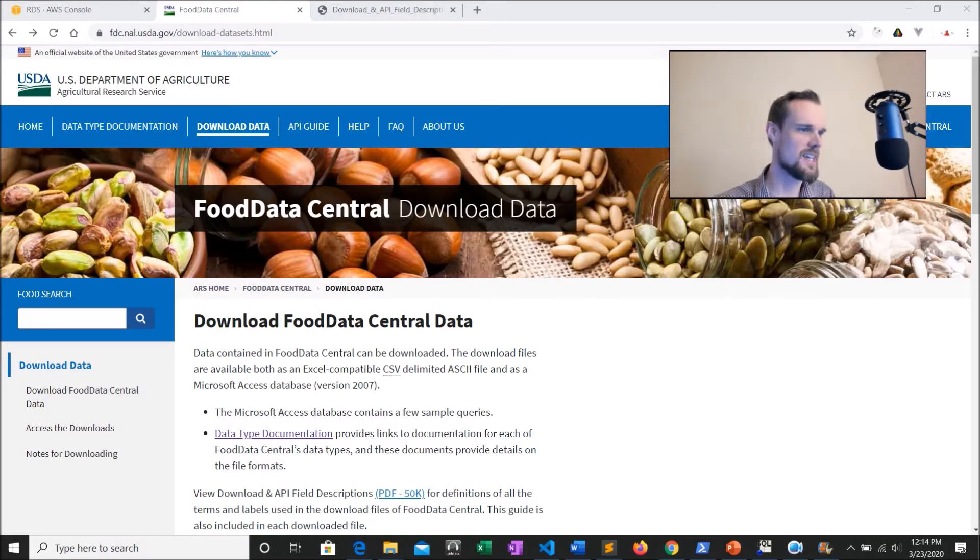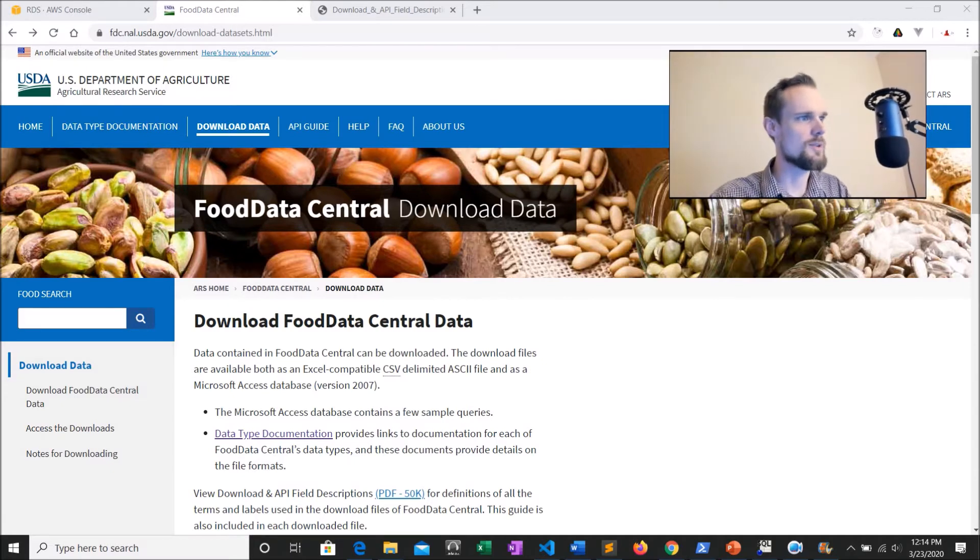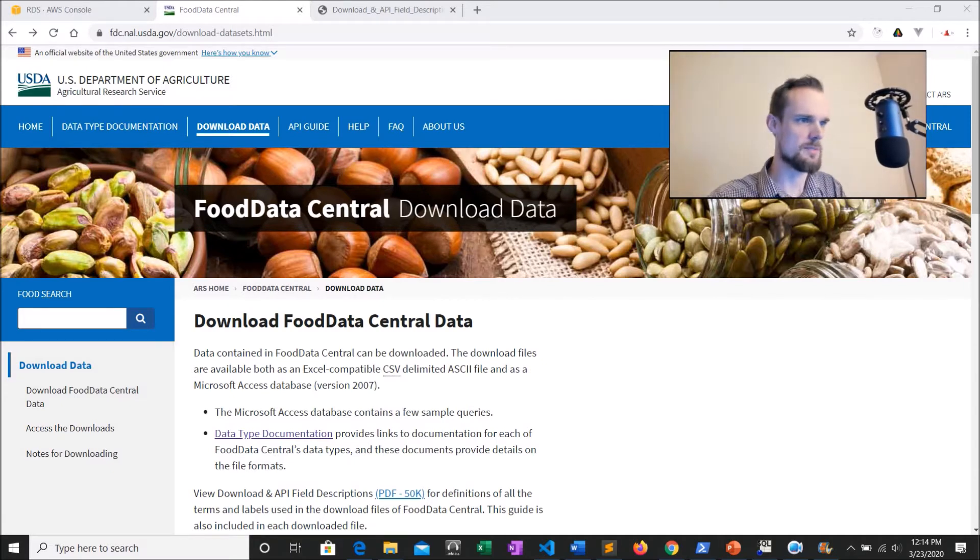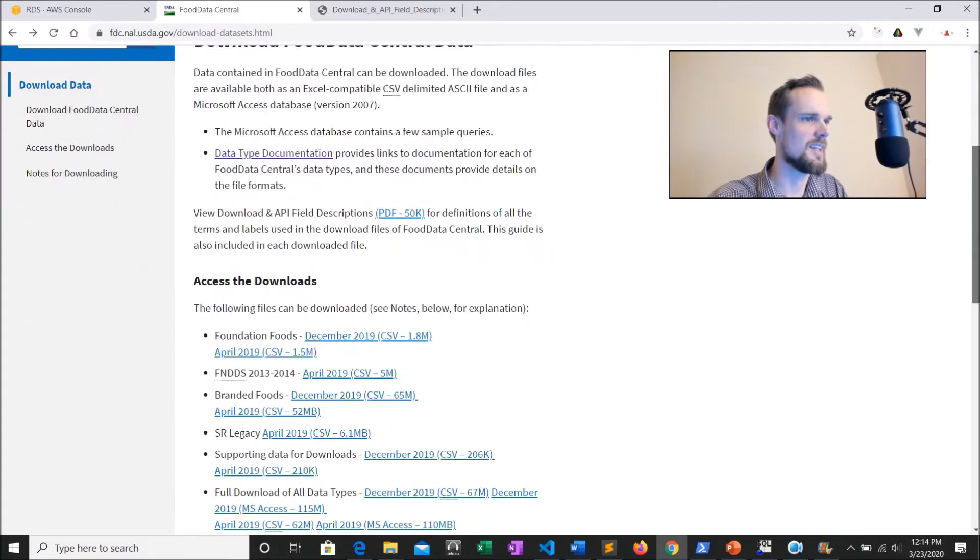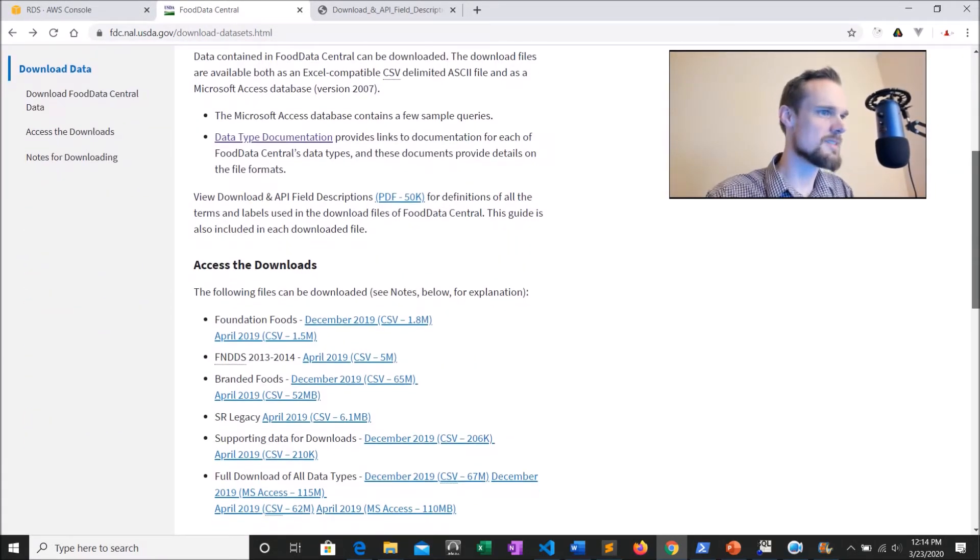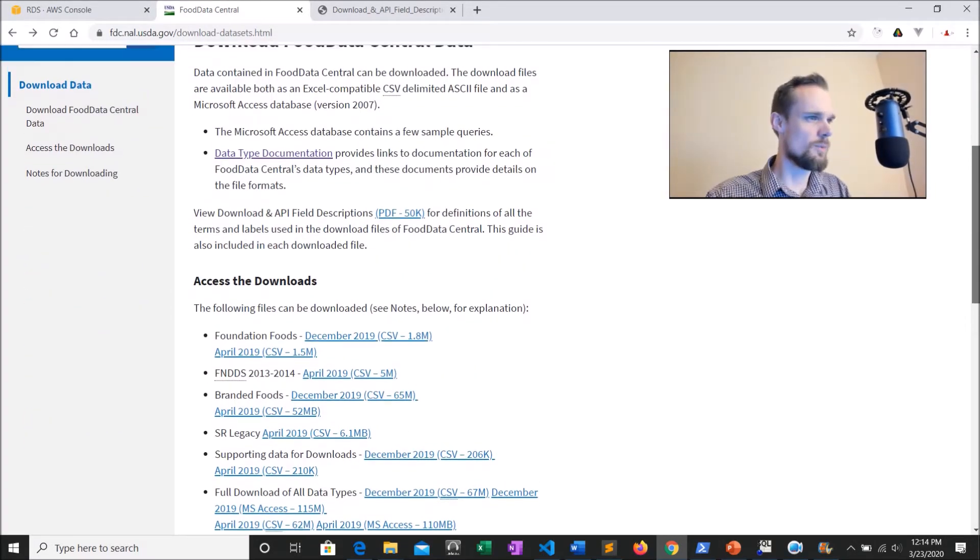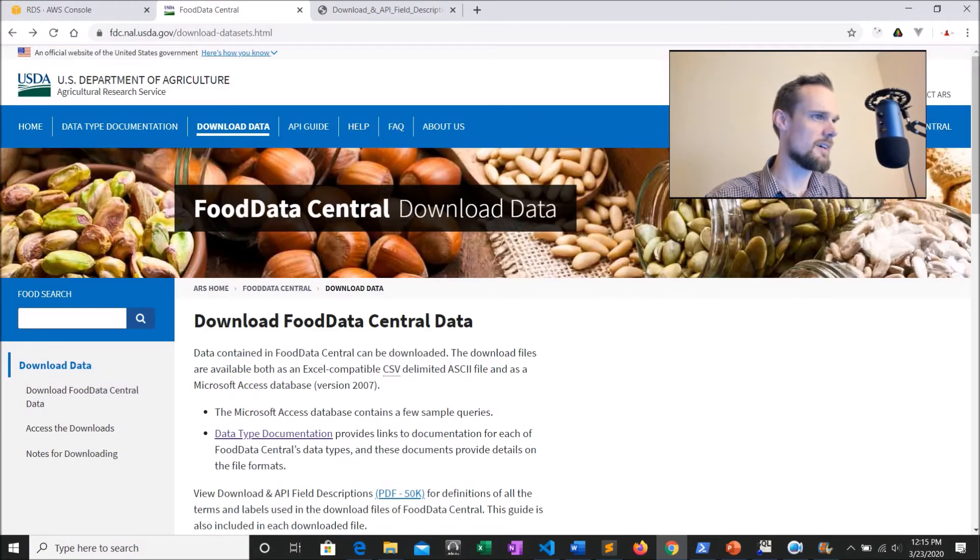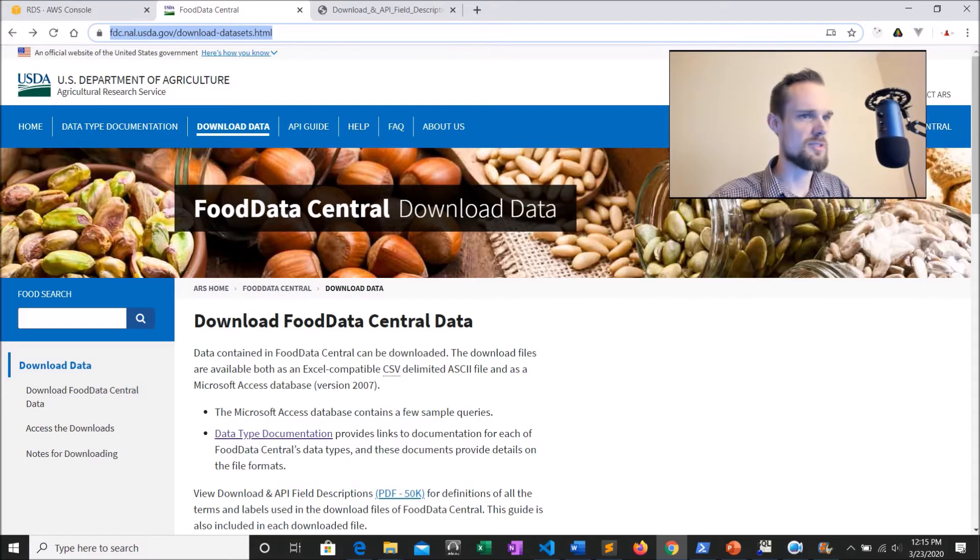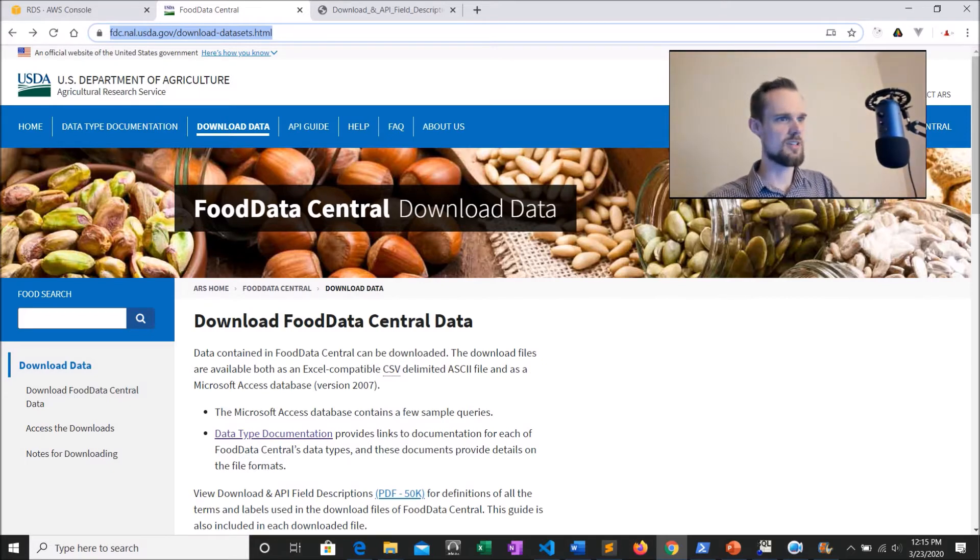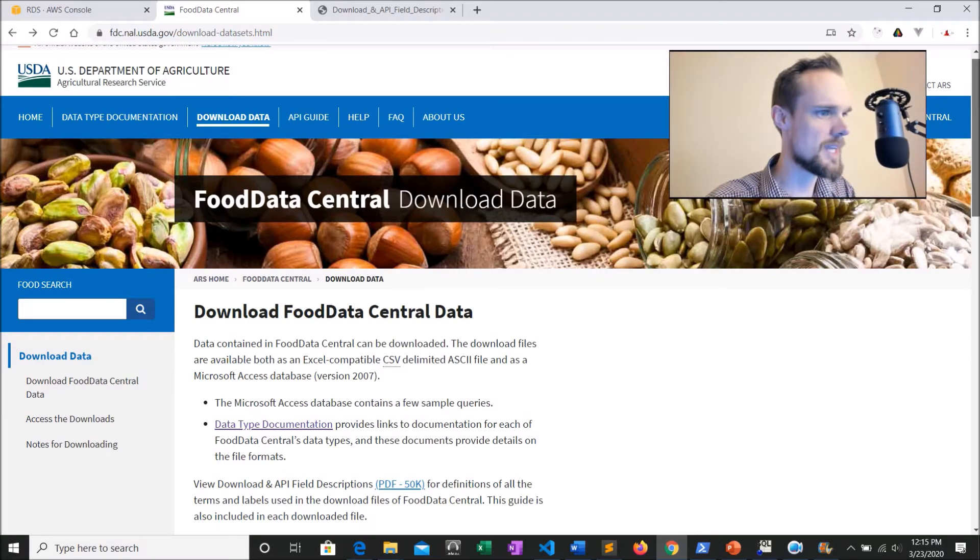So we'll start off with identifying the data sets that we're going to be using in the video. You can see here, we're on the USDA website and we've got some food data that we're going to download. That'll provide a lot of good examples for us. So basically how I got here, FDC, oh man, it's crazy URL, but basically search for USDA food data sets, and you should eventually get to the download data sets page.